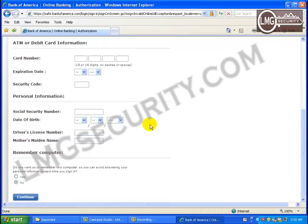So what can an attacker do with this information? Pretty much anything they want. Finally, at the bottom of this form, it asks you if you want it to remember this computer so that you can avoid answering your personal information next time you sign in. That's convenient!